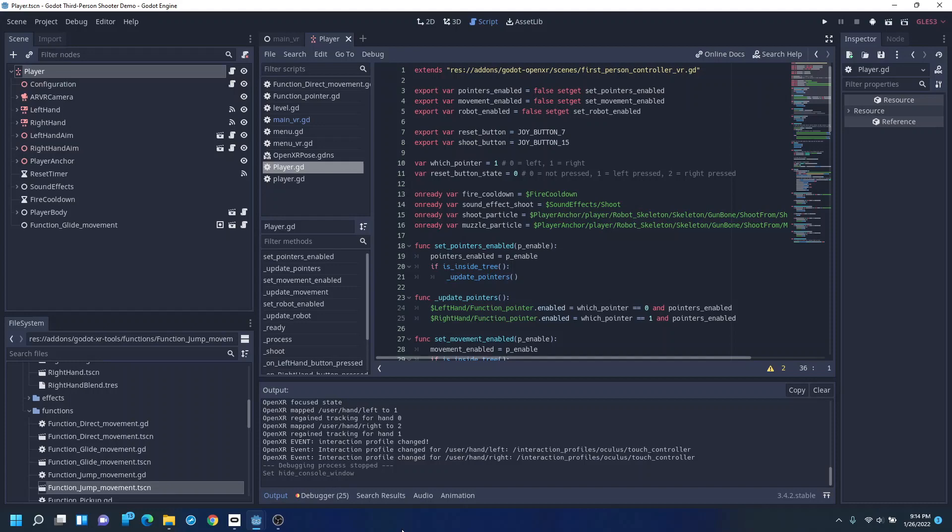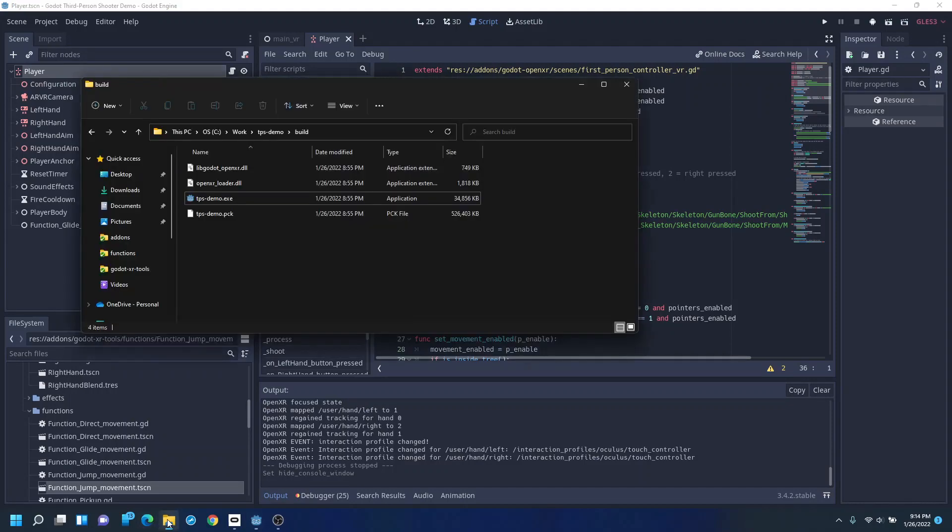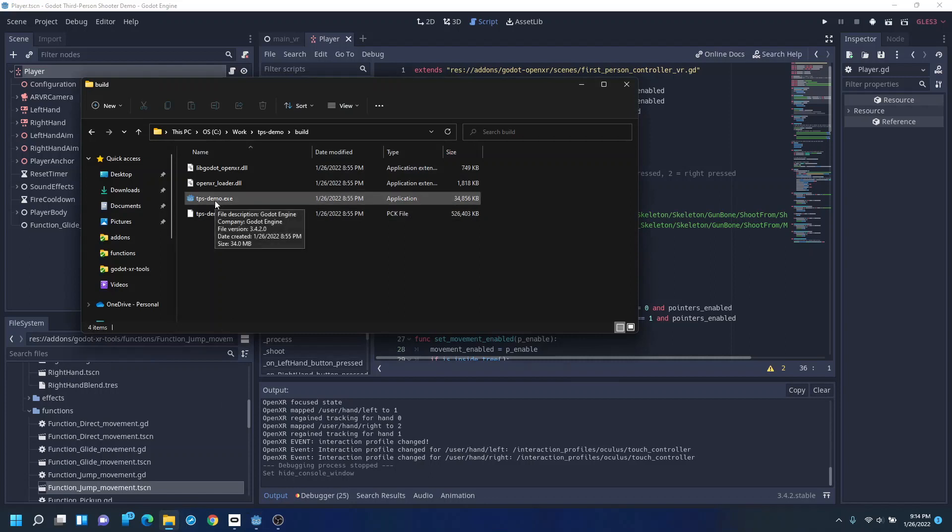This is a quick demonstration of some new VR control mechanics, an update to the Godot XR tools project.